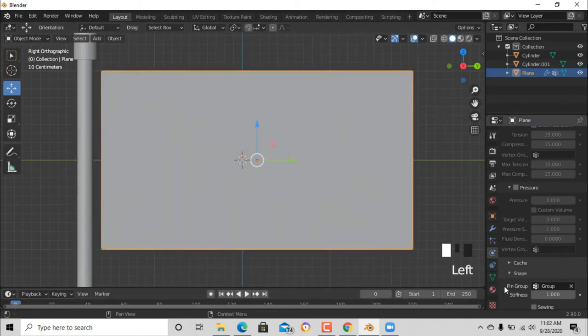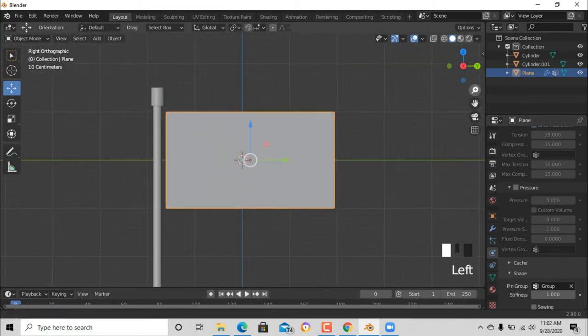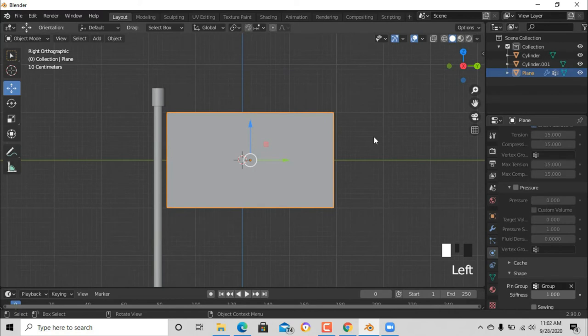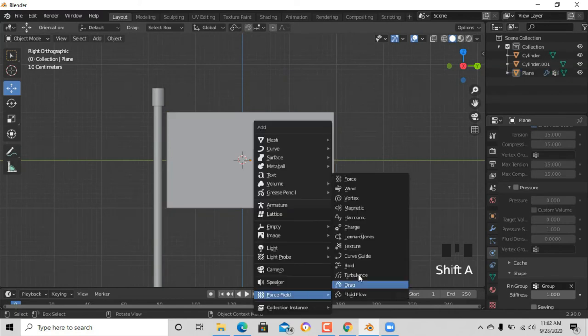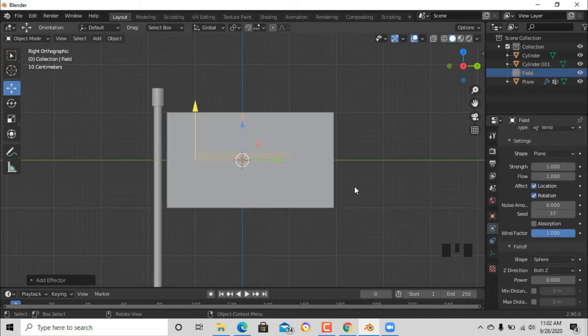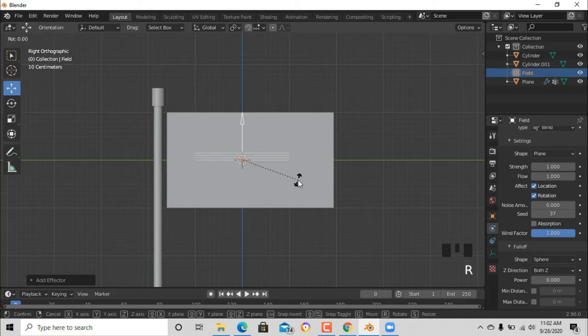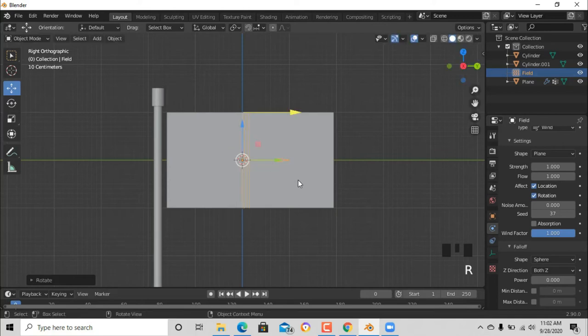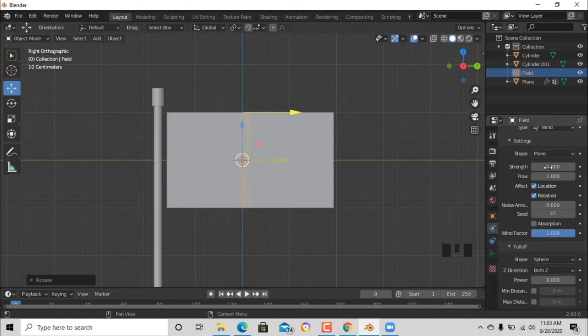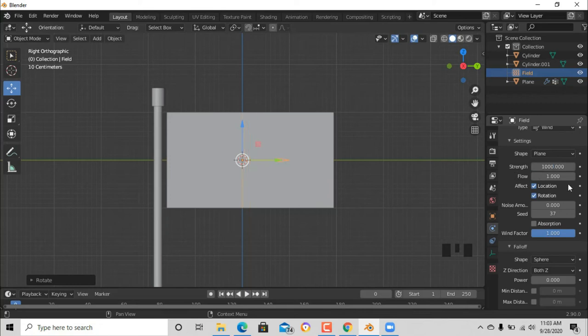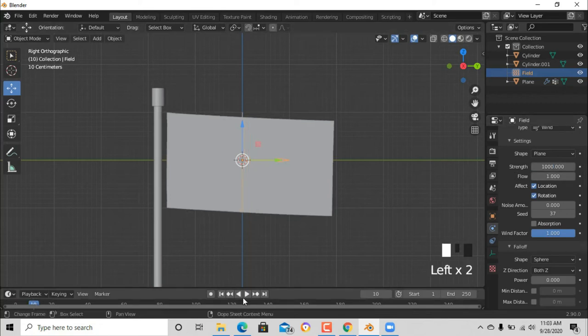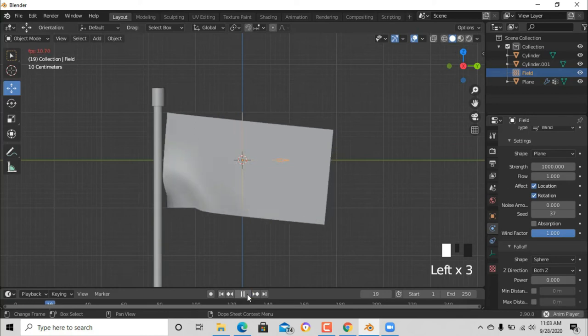Now this is my favorite part. We are adding a force field. Let's press wind and you're just gonna press R90. On strength, just put 1000. And we should be able to have something like this.